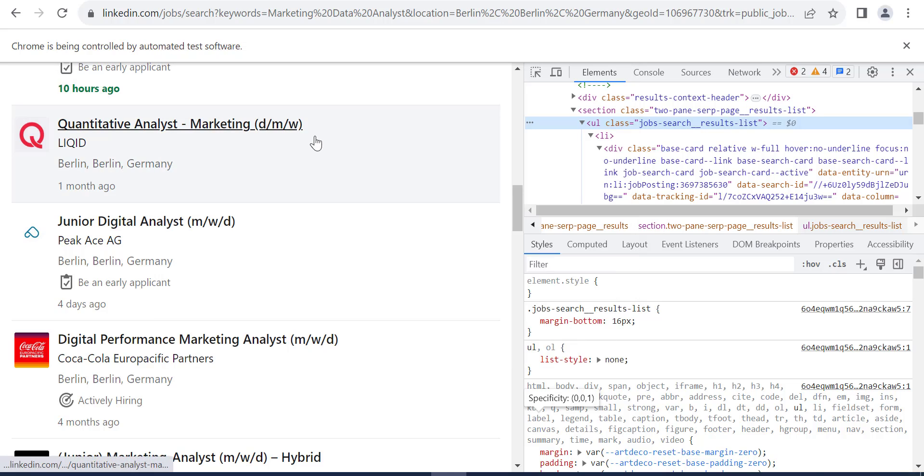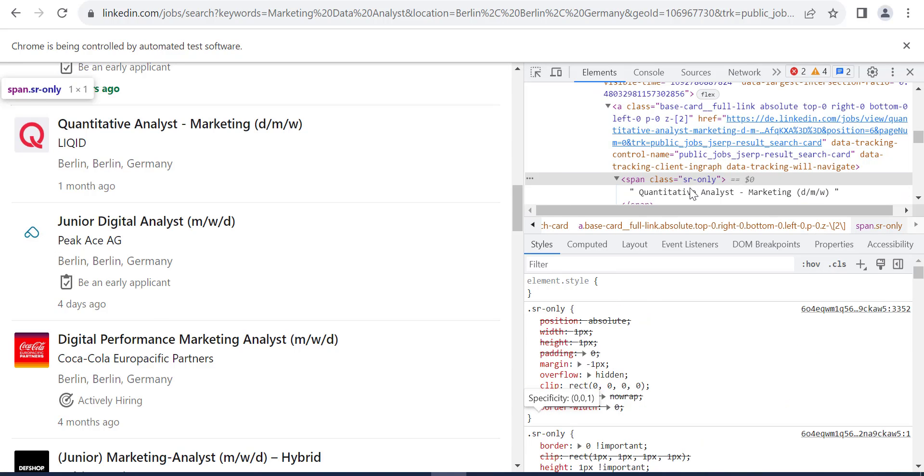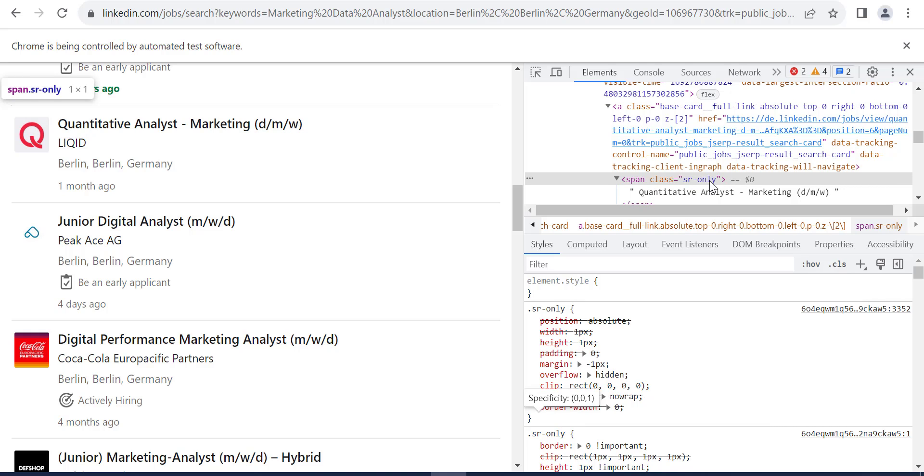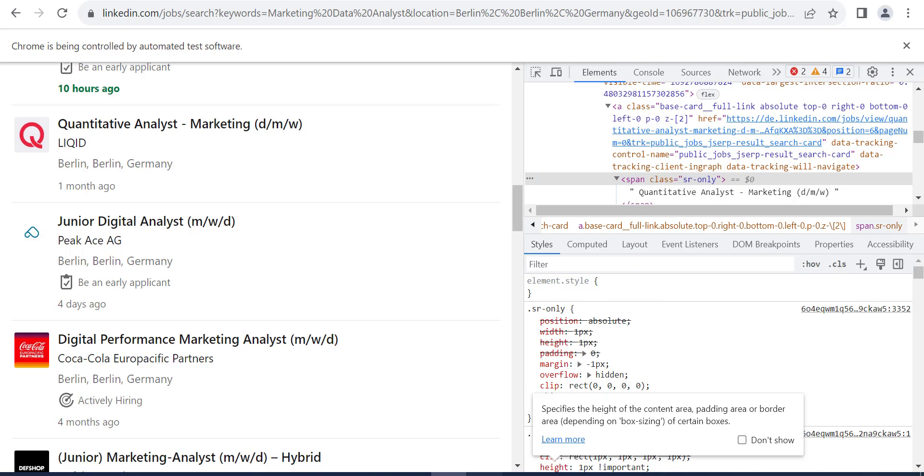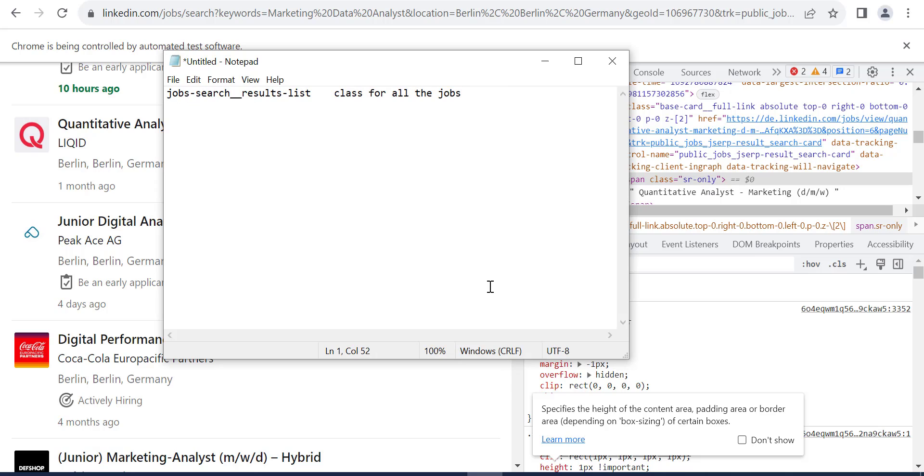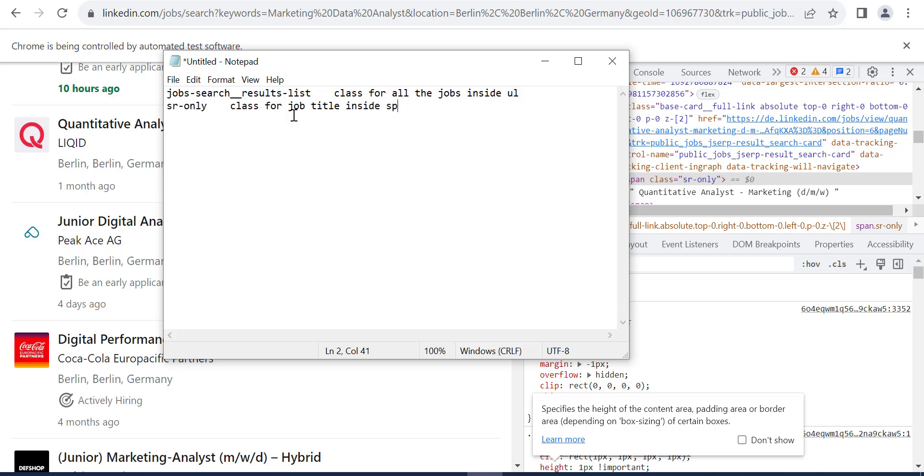And now for the title, it's inside this span element with SR only class. So we copy it and back to the notepad. So it's inside here, UL and here class for job title inside span with this class.